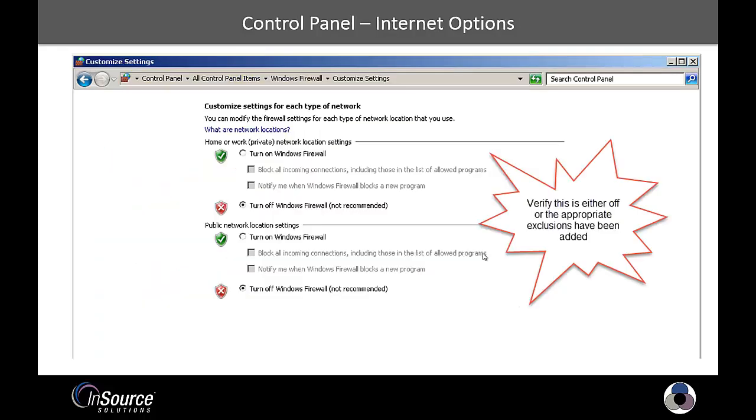Still in Control Panel under Windows Firewall, and this is not required but is a good idea depending on how your network is set up. So there's multiple levels of firewalls. You may be using a corporate-level firewall. The operating system also includes a firewall.